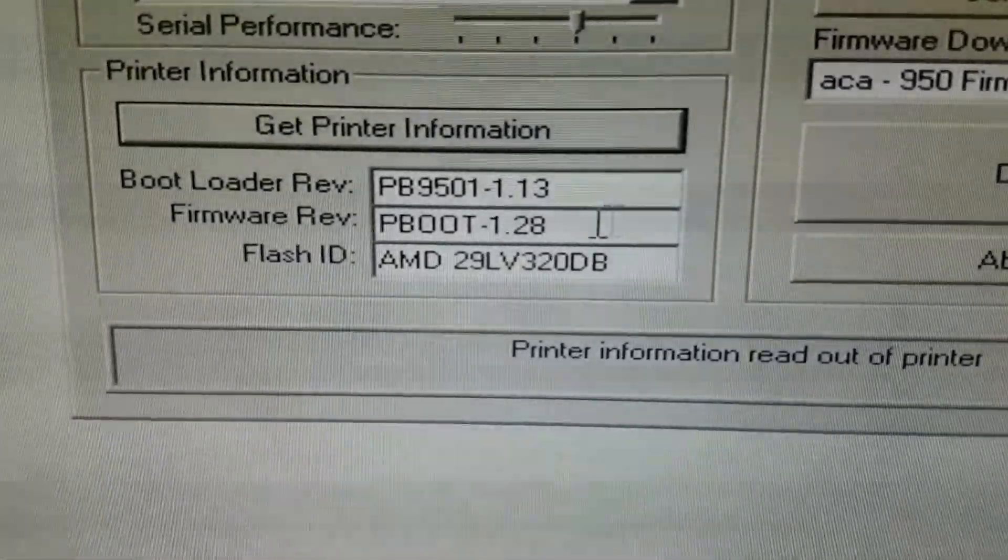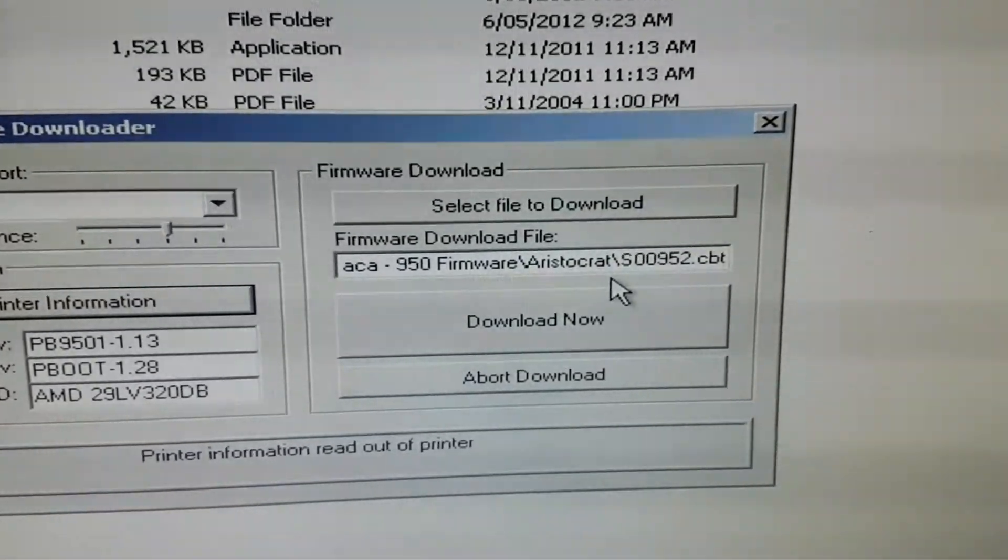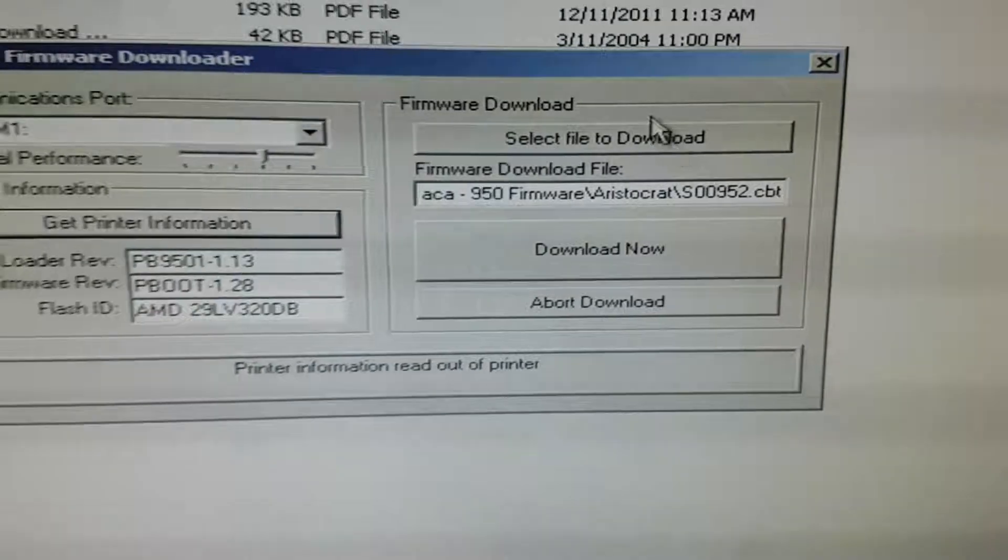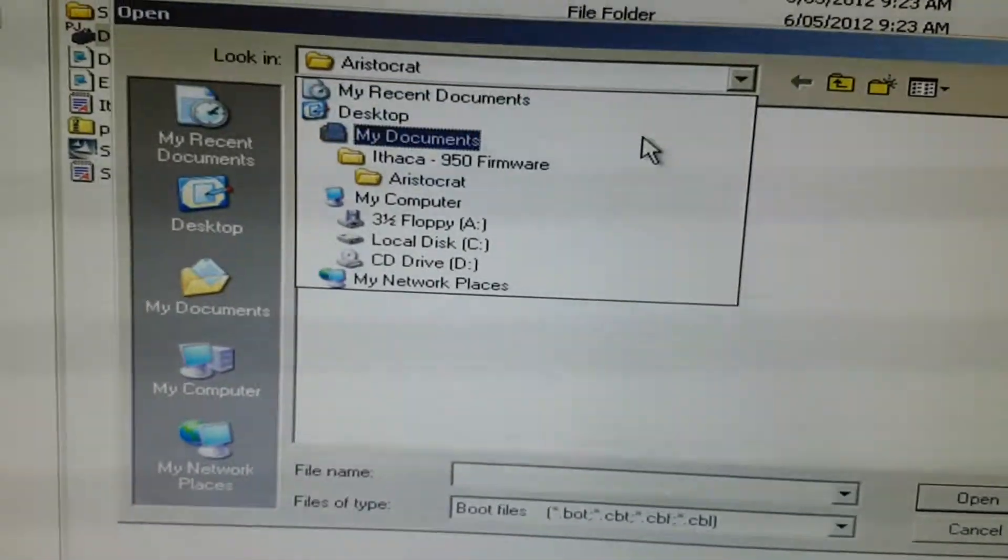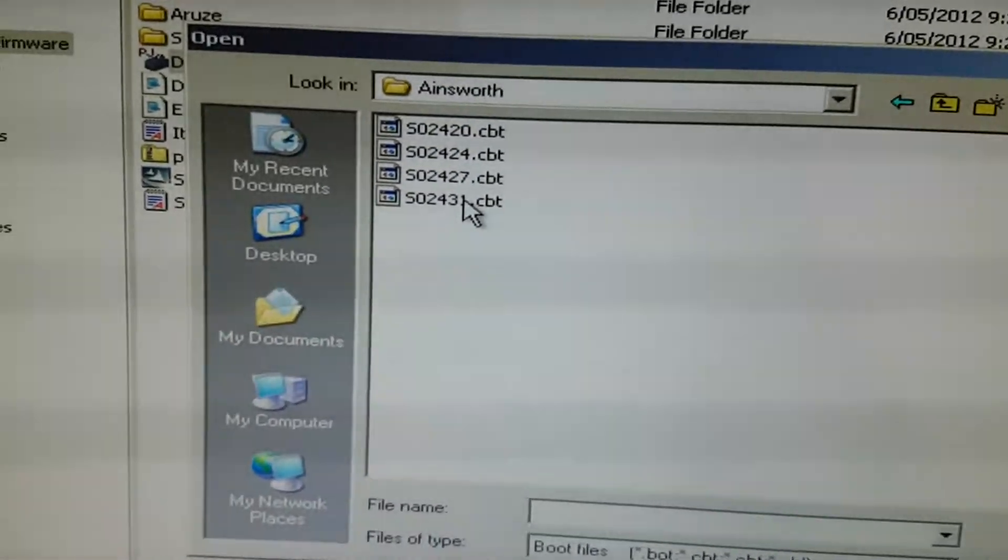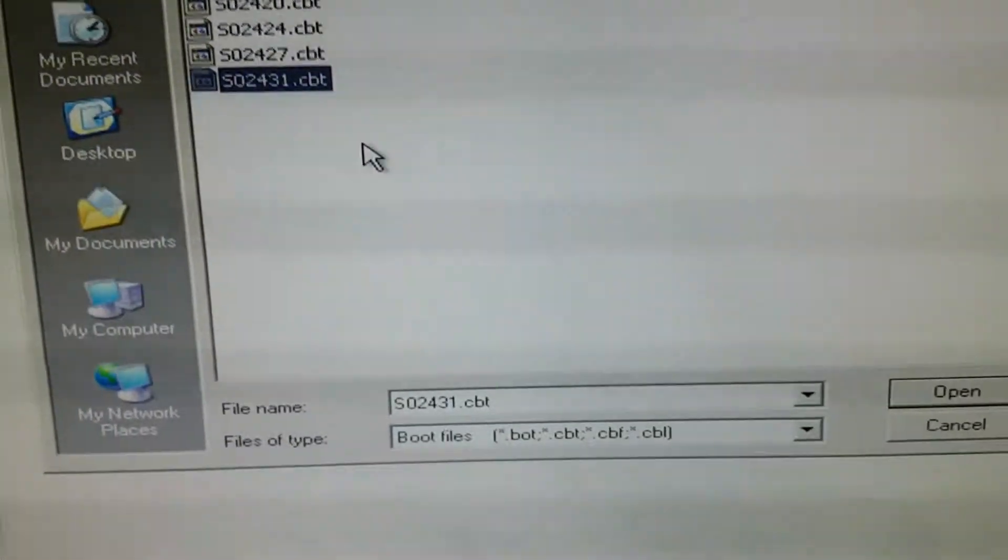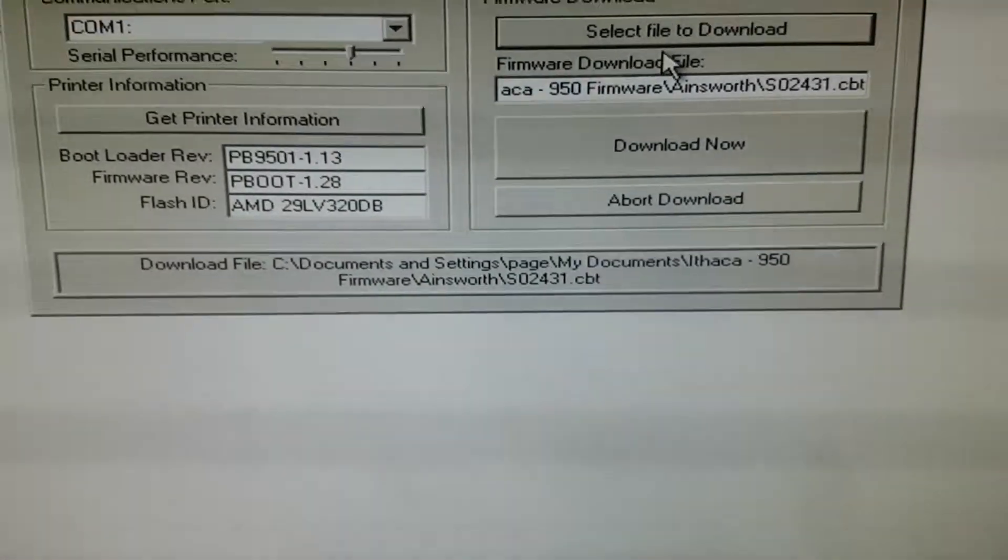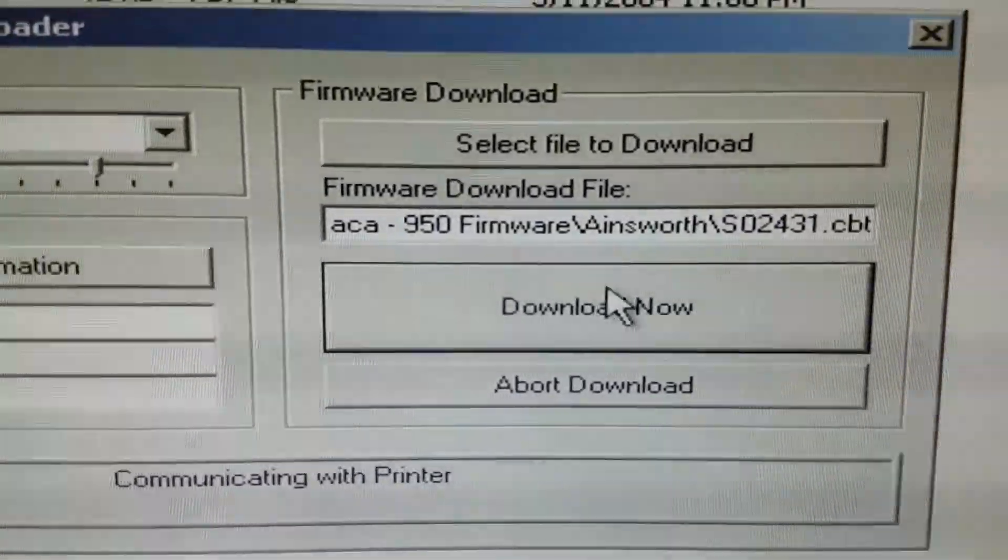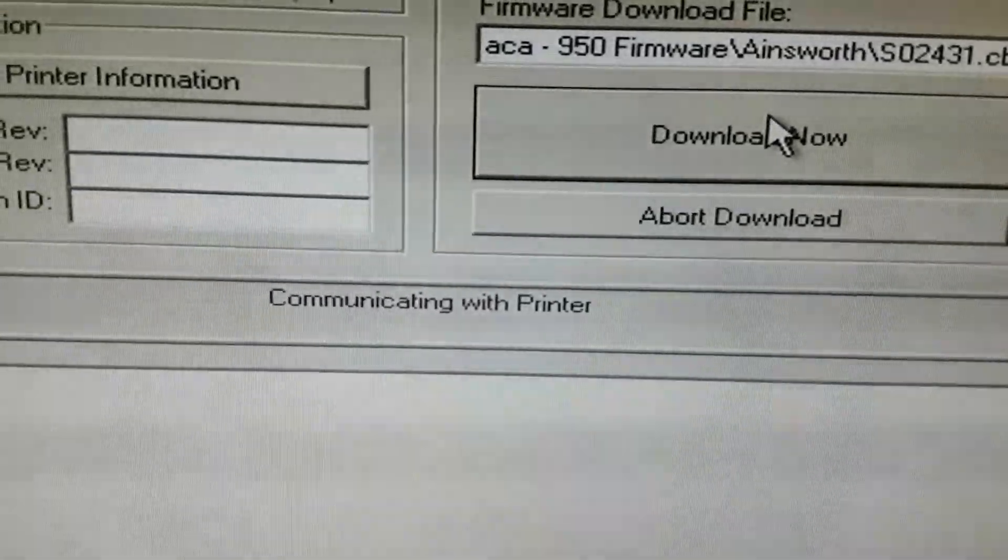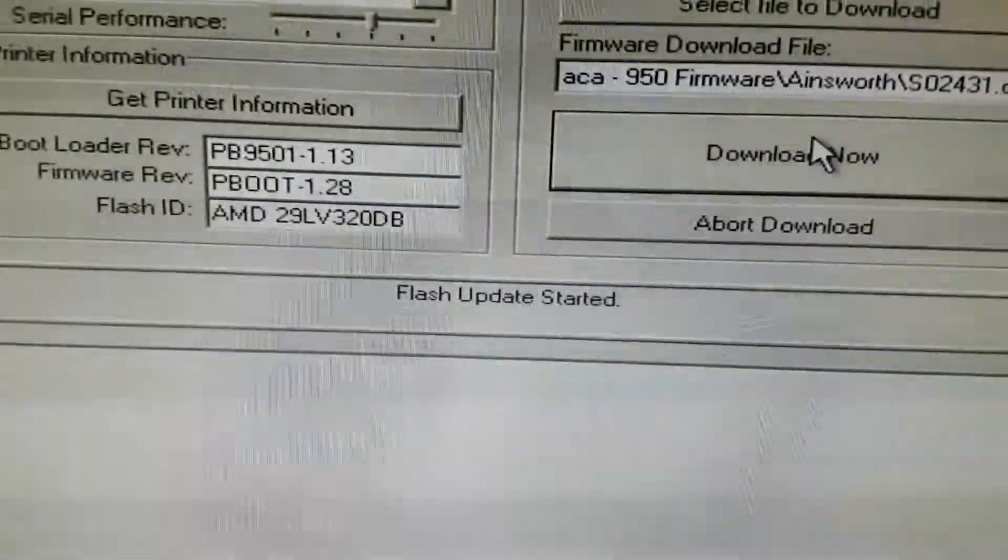There we go. That was the last program I've got here, 952, which is Aristocrat. So I'm just going to select a file. I'll probably just choose something else, maybe an Ainsworth, 2431 for the A560. I'm going to open. So that's queued. And then click download. Communicating. Start update.